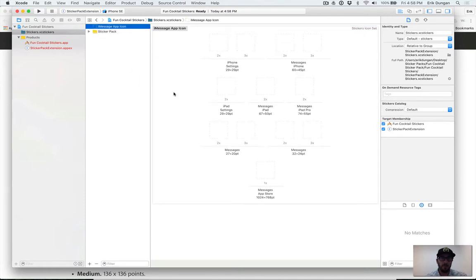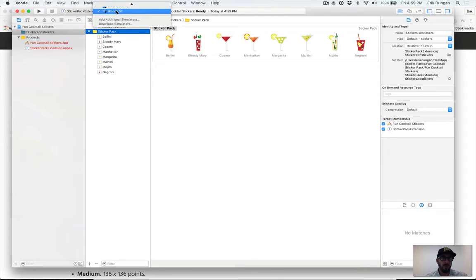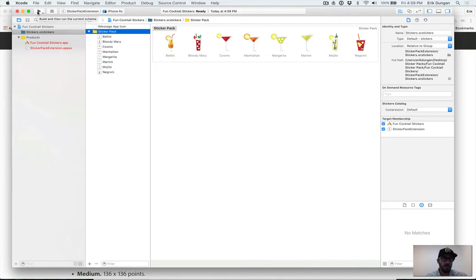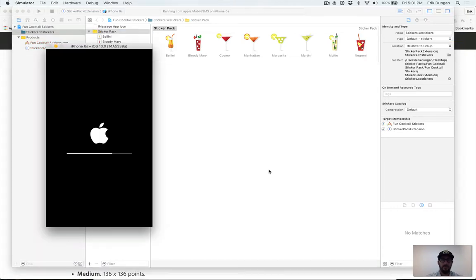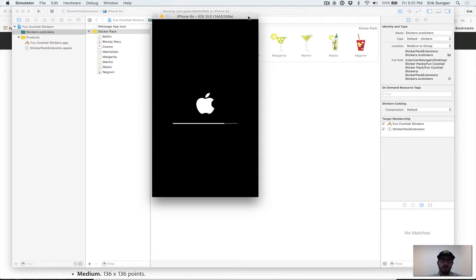If we were going to publish this app we would create an app icon just like a normal iOS app, but I'm not going to do that here since we just want to see how the stickers work. Let's go ahead and choose a simulator. One thing that's nice about the Xcode 8 beta and simulators is that it includes iMessage with a couple of fake contacts, so you can test stickers and messaging features right in the simulator. Of course it's always good to test on an actual device first.